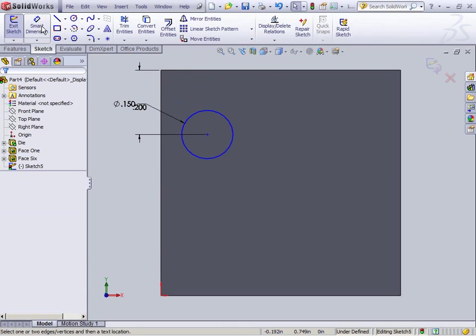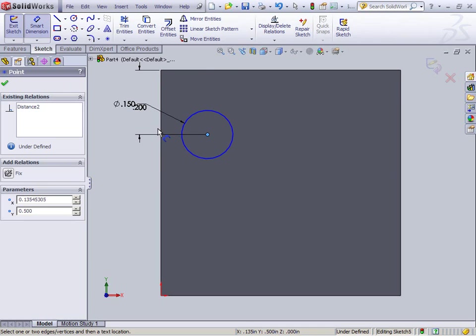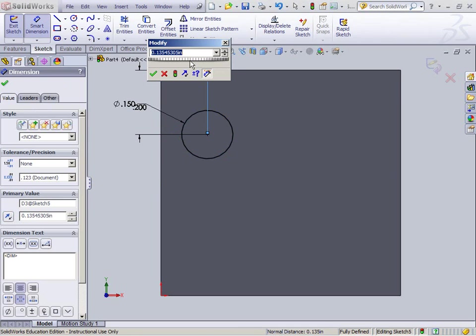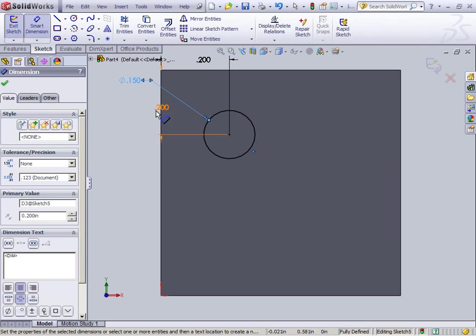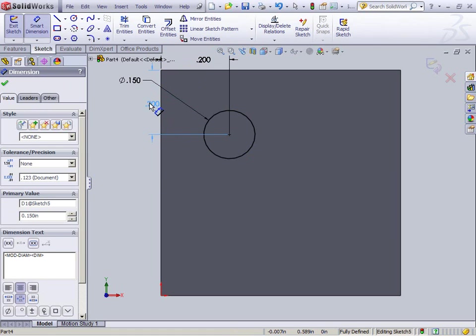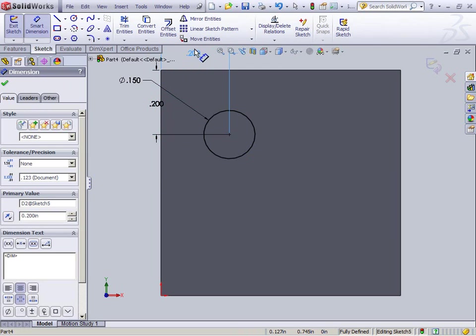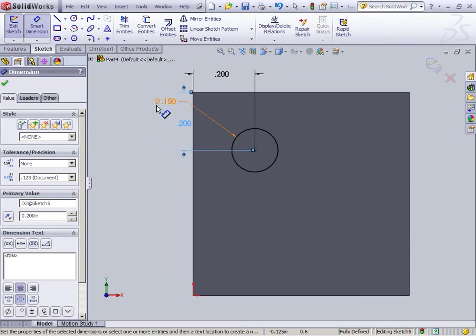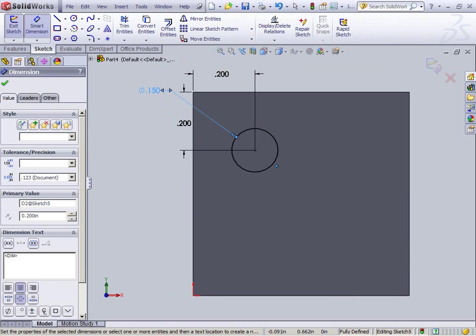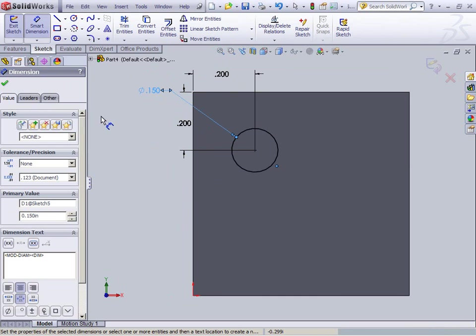Smart Dimension. Here to here. Make it 0.2. You always want to pull your dimensions off your drawing because it's just bad manners to have them on your drawing. You can hit F to center the drawing in your area that you're working on. I've got that fully defined.